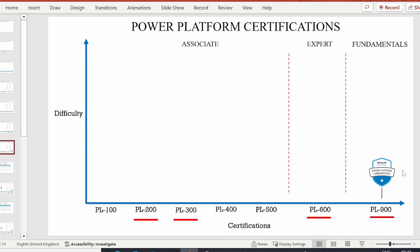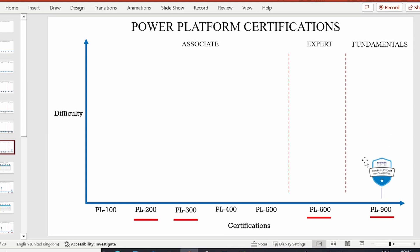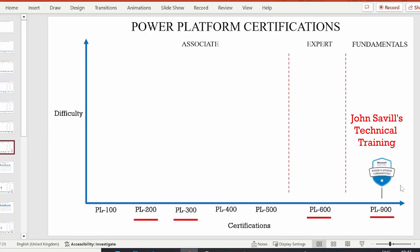All Microsoft certifications under the 900 series belong to the Fundamentals category. PL-900 is assigned to Power Platform Fundamentals and will take you around one to two weeks to prepare for. The resources I used to obtain the certification are available on YouTube — I'll provide the link in the description. The first video I suggest is John Savill's Technical Training, a two-hour comprehensive video. Watch it once or several times and you should be good to clear the exam on your first attempt.